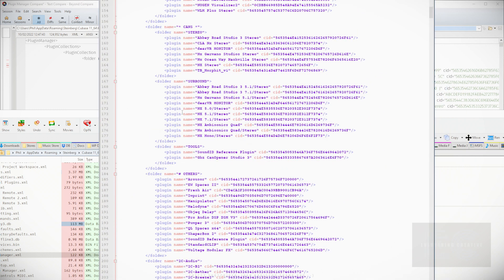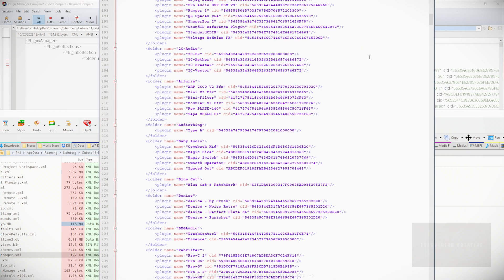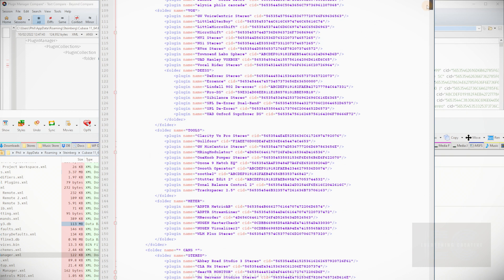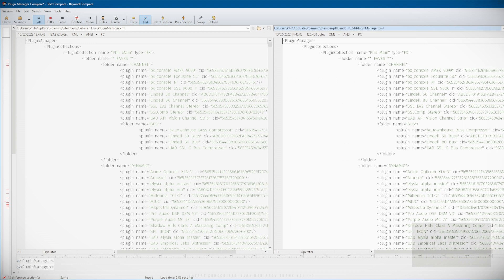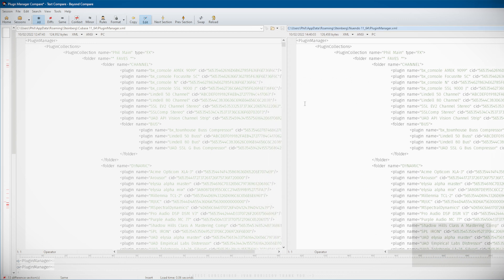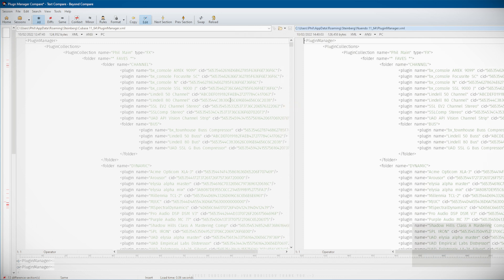I have a little application called Beyond Compare. It's very, very useful. It's used for backing up and moving things around, comparing two different file types, comparing two different files and seeing what the difference is between them. What I do is I use it for the plugin. On the left hand side I've got Cubase 11, on the right hand side I've got Nuendo 11.